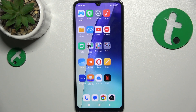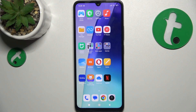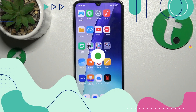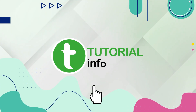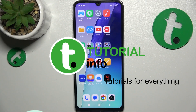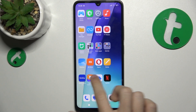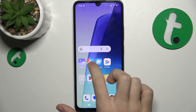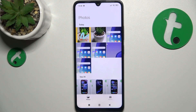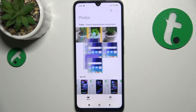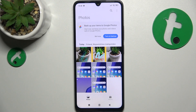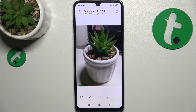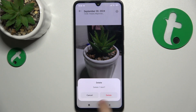Hello, in this video I'm going to show you how to delete photos permanently from your phone's gallery on Redmi 14c. To remove photos permanently, go to the gallery, then choose a photo you want to remove, then tap on the trash, then delete.